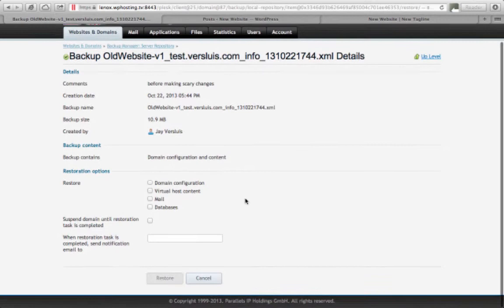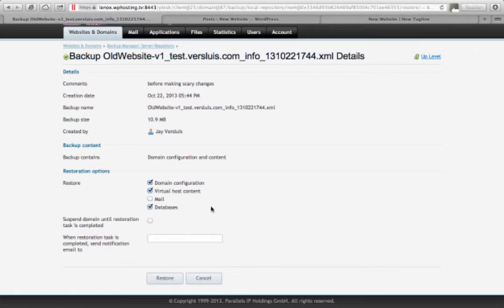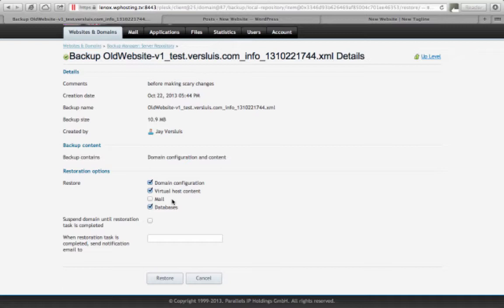Now we can pick what we'd like to restore. So we want to pick the domain configuration, the virtual host content, and we want to recreate all our databases. So we're going to bring all that back. Mail is something you can leave unchecked if you don't want to bring that back. Because imagine you bring back a backup from six months ago. Obviously you've received more mail since then. So you don't want to restore the mail. Mail is untouched. But if you also want to restore mail for disaster recovery or because this was just a change from five minutes ago, that's cool. You can tick that. But I'm going to not tick that right now.